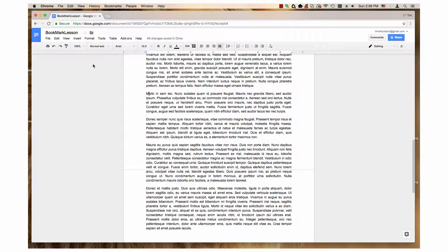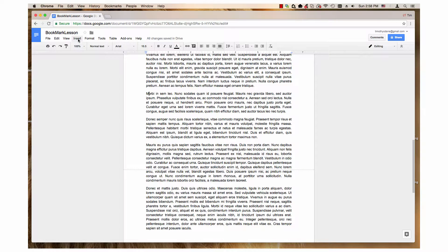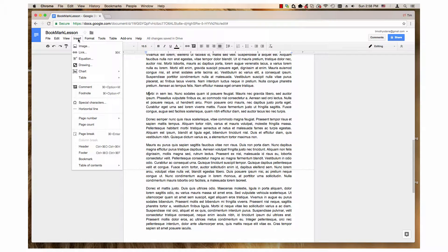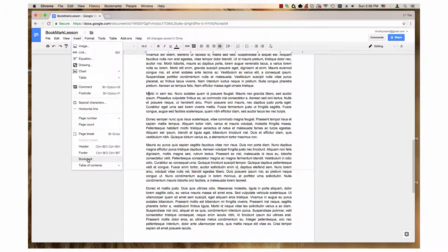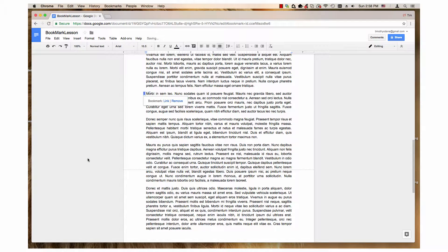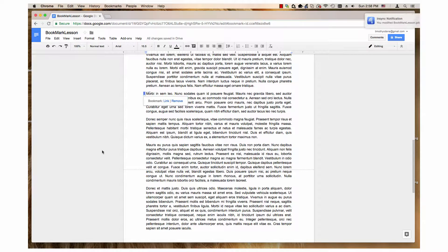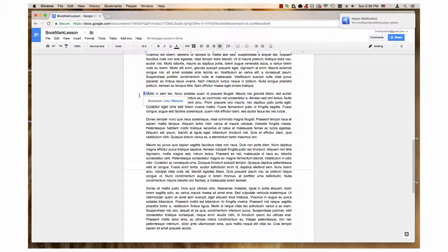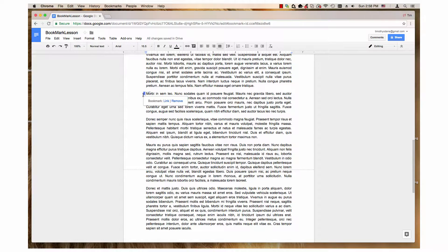Then I click the insert menu. It has a drop down of different items. I choose the bookmark item. This places a blue bookmark icon next to the word Morby. The bookmark is now established.